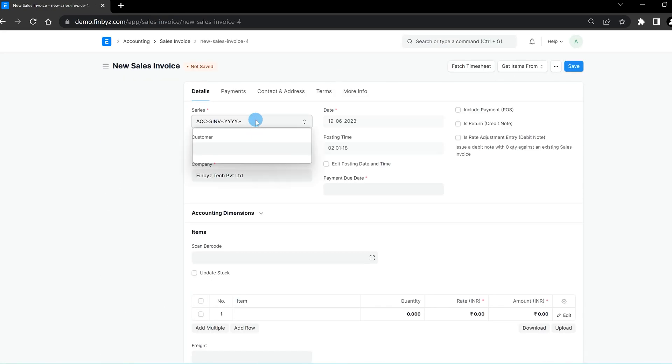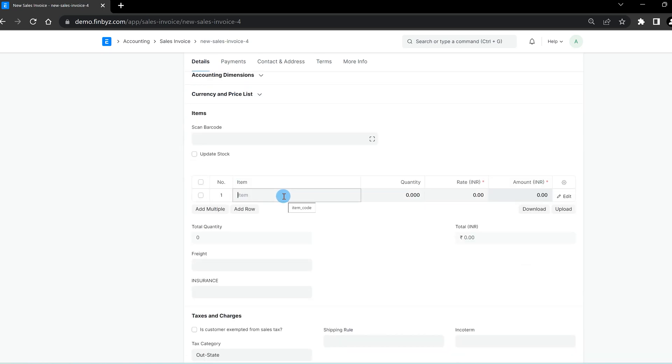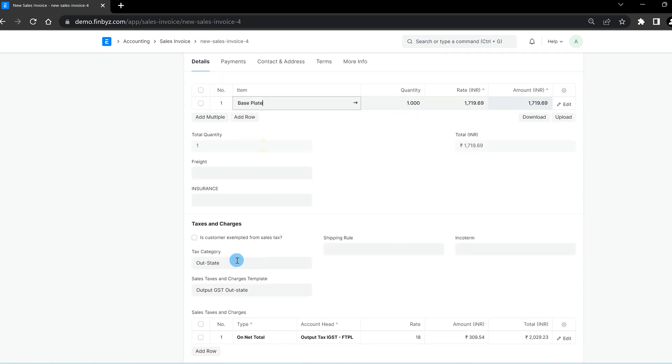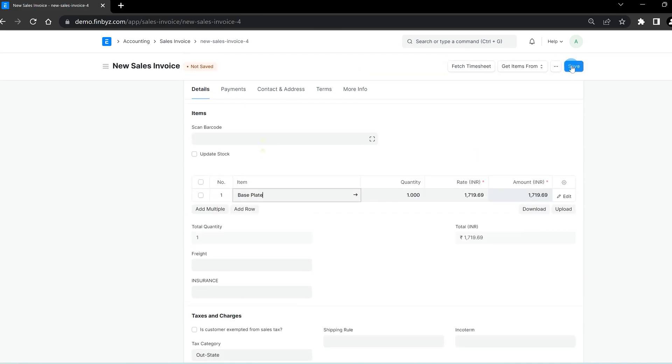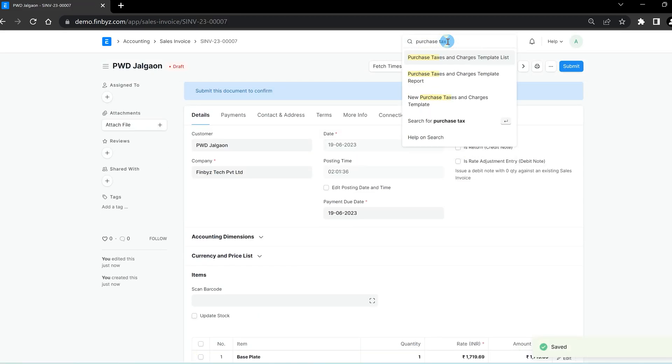Similarly, you can also create a purchase taxes and charges template.